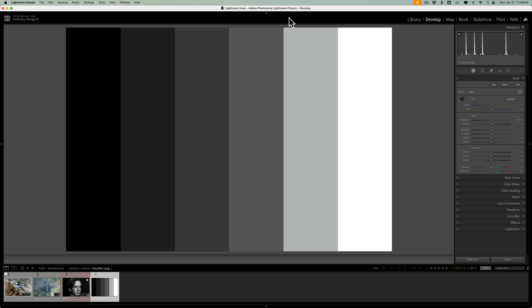We're going to begin our discussion by me demonstrating to you what each of these sliders do to gray bars. Because I believe once you see how the sliders affect gray bars, you'll get a better idea of what the sliders actually do, and then you'll be better able to effectively use them on a real image.